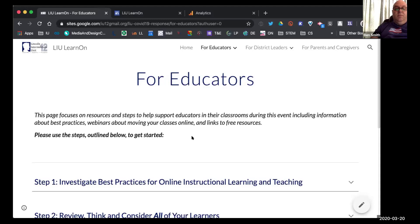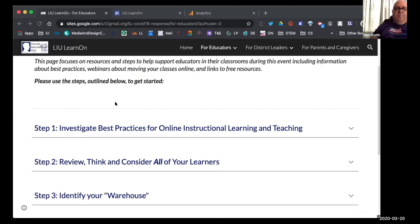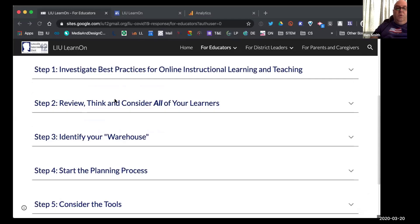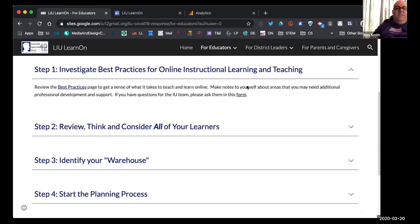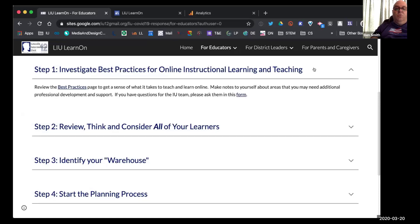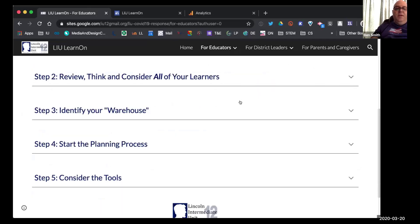And I'm going to start by clicking on the main button for educators and what you're going to see mirrors what Jared was discussing for district leaders, which is that we really want to make sure that people have a step-by-step process that will allow them to move their instruction into an online place. And so that's going to begin by having them investigate best practices. So we've set up these steps for the educators. And again, it's very similar. They would go to the best practices page and they would be able to take a look at the different pieces that we have there. And in addition, ask those types of instructional questions that might apply.